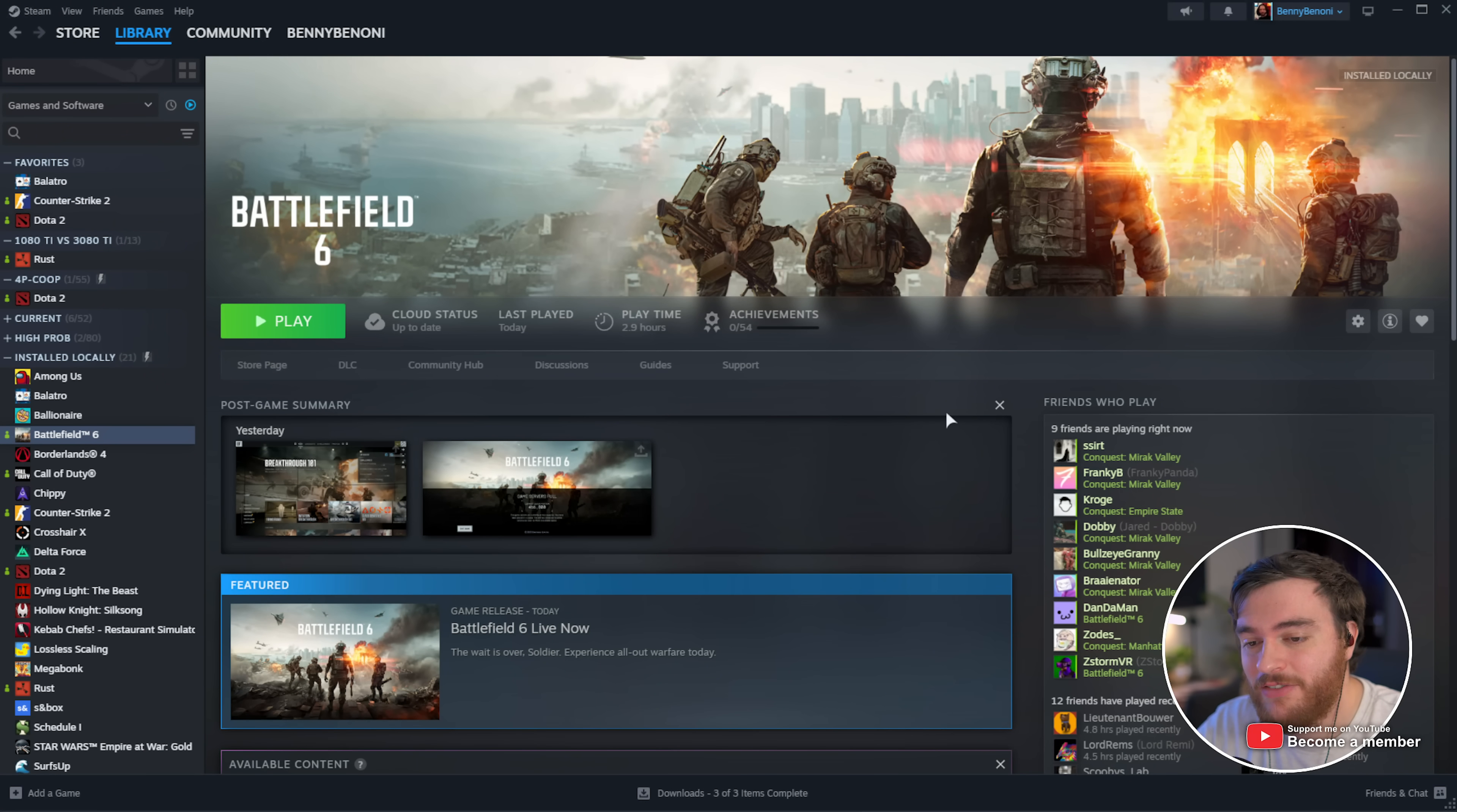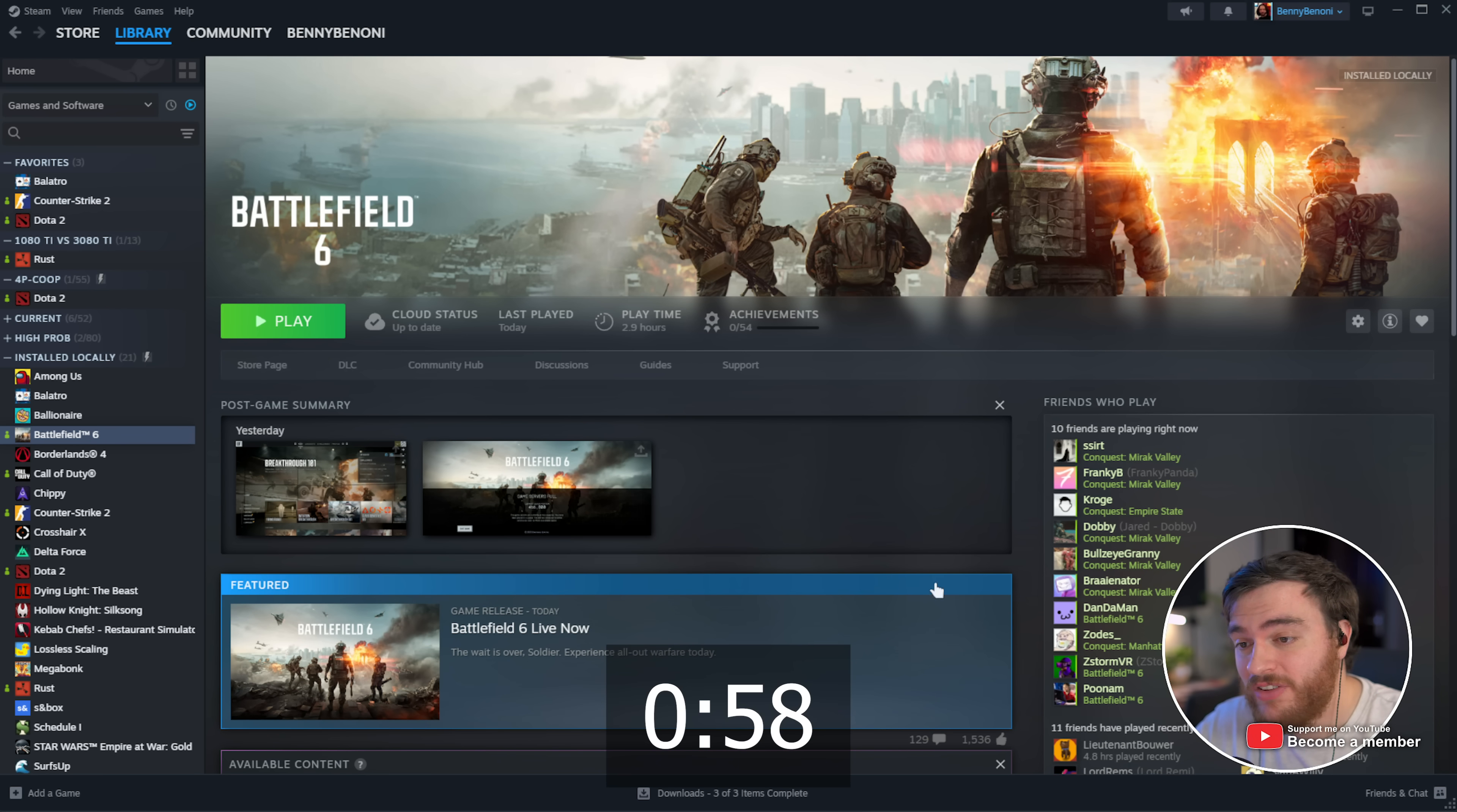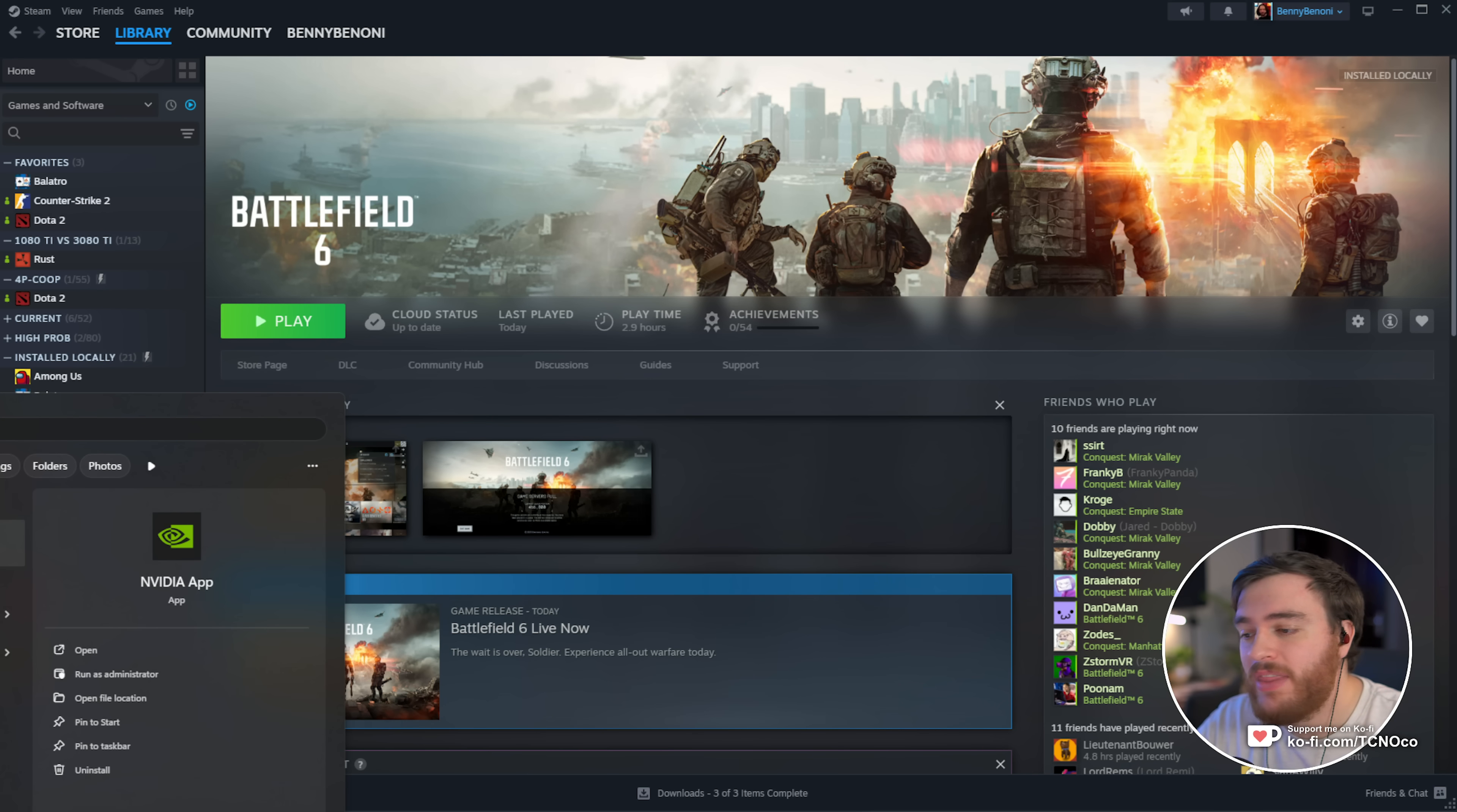Starting off at the very top, if you have an NVIDIA graphics card that's in the 40 or 50 series, stick around for this first tip. Otherwise, you can skip ahead to this time on screen. If you've got an RTX 40 or 50 series card, hit start and type in NVIDIA, then open the NVIDIA app.